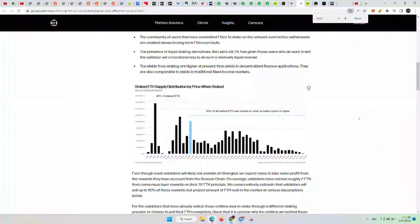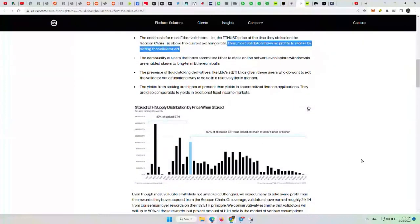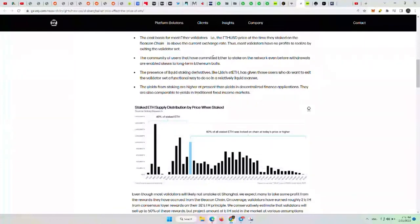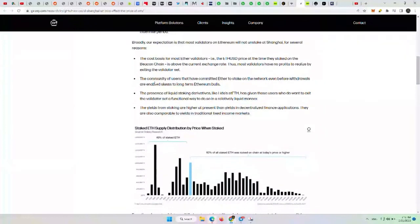And even then, we saw yesterday with the Mt. Gox hack return of money later this year, a lot of people from that want to receive it in Bitcoin because they feel more bullish than bearish over the next few years on Bitcoin. So also here, people who have enough faith to have staked ETH, even this 40% that are in profits, they more than likely will probably hold for a longer term than just taking profits at a short increase.